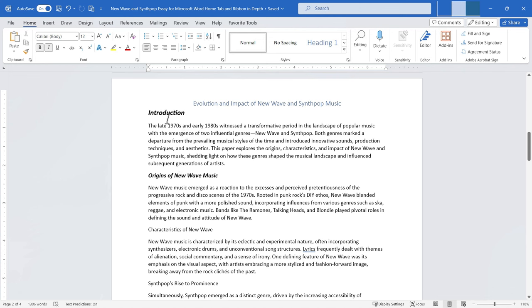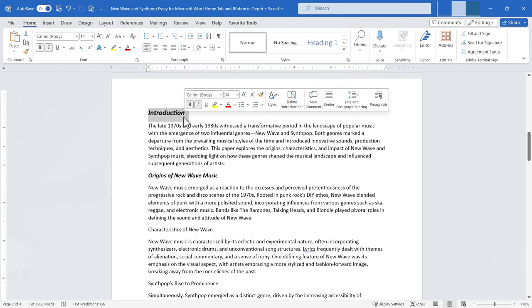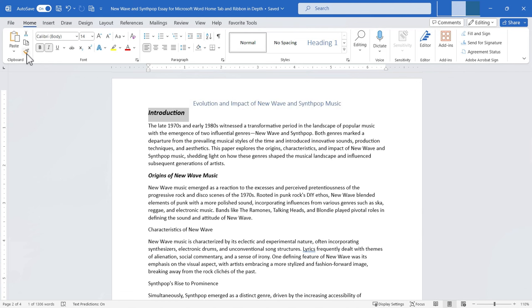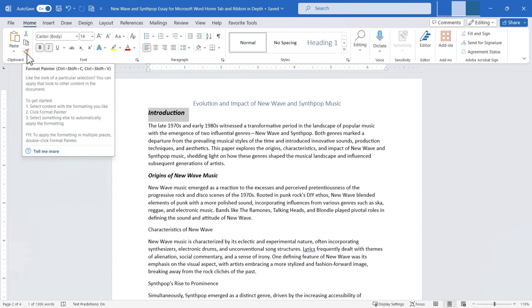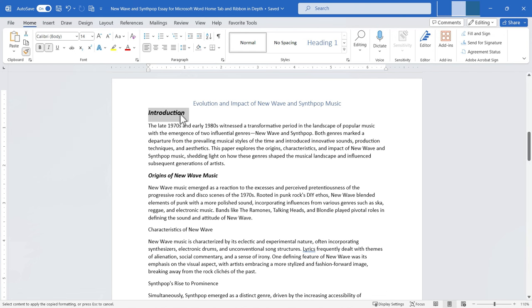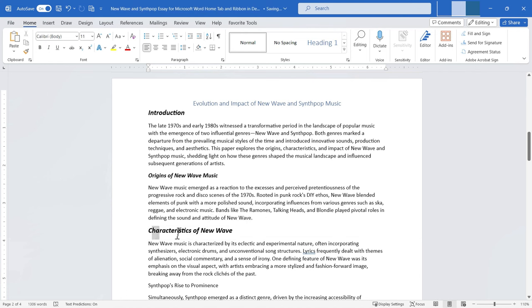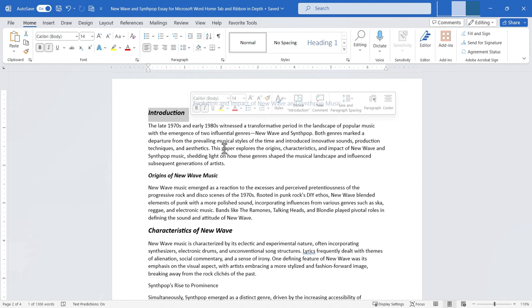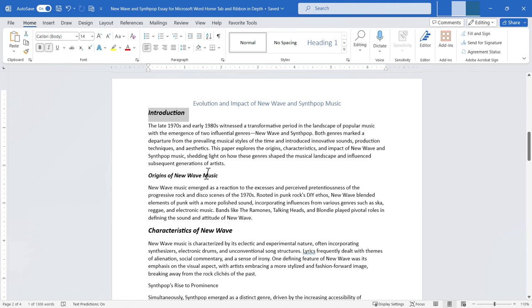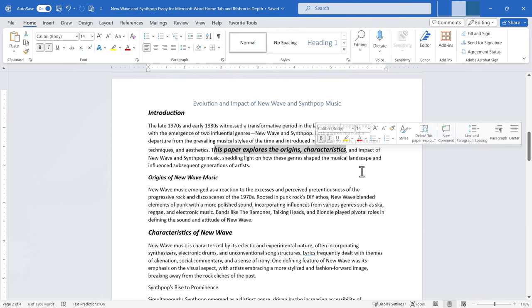Instead, use the Format Painter. Highlight the text with the formatting you want, then click once or twice on the Format Painter in the clipboard group. If I click once on the Format Painter, I can click and drag over another phrase like 'Characteristics of New Wave' to paint that text to match 'Introduction' — they'll match exactly in formatting. You can see why it's called a painter: as you drag across text, it's like dragging a paintbrush across the words.